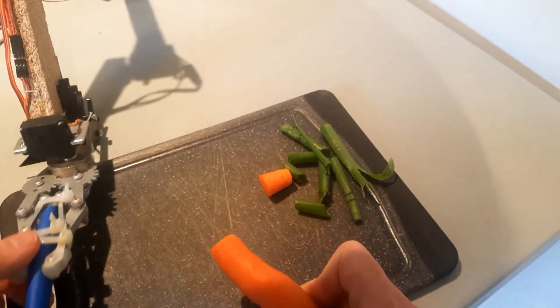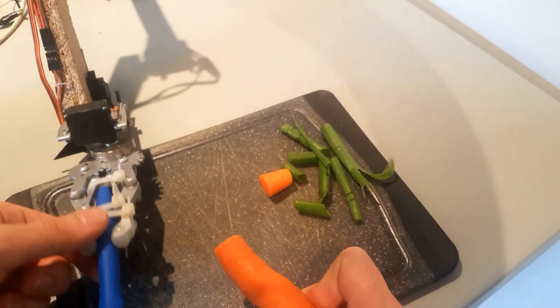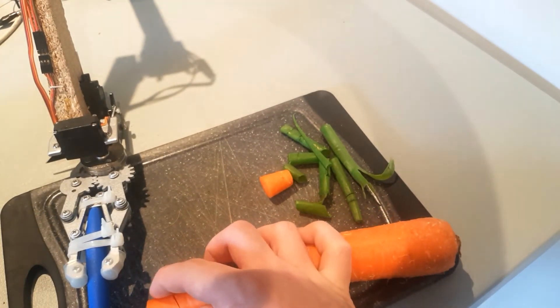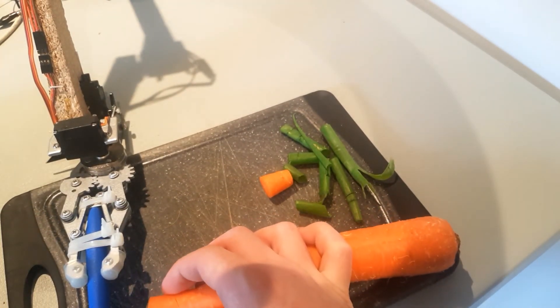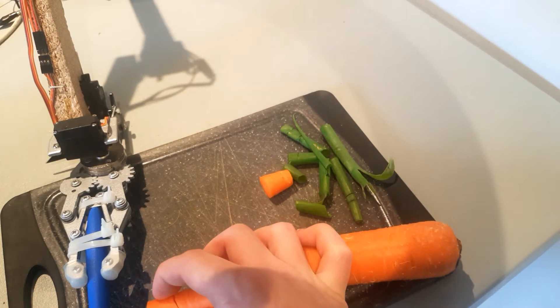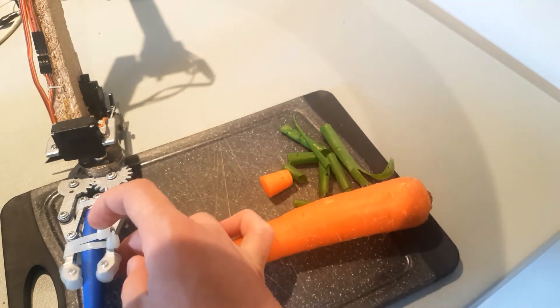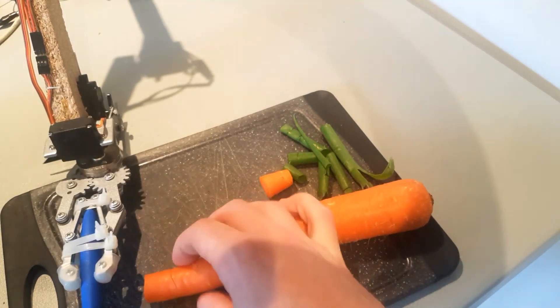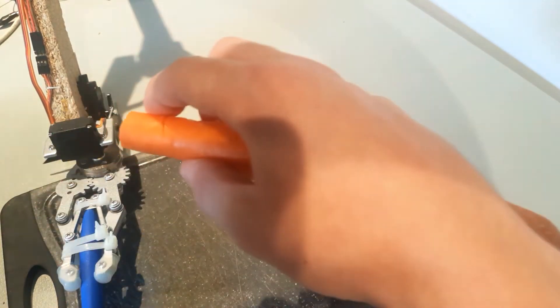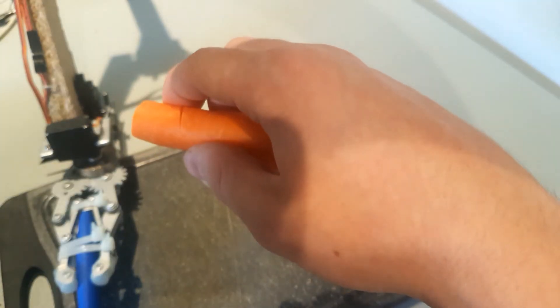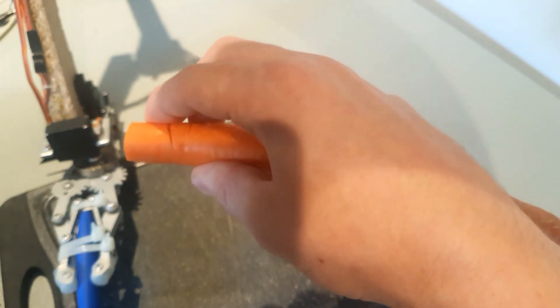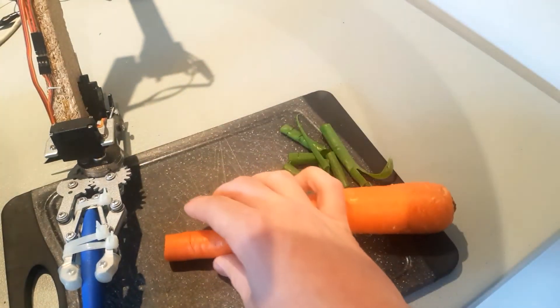And that meant that the arm was able to push it down to a certain degree. But once it encountered enough resistance, it just sort of bent out of the way, meaning that the bottom third of the carrot didn't get chopped through.